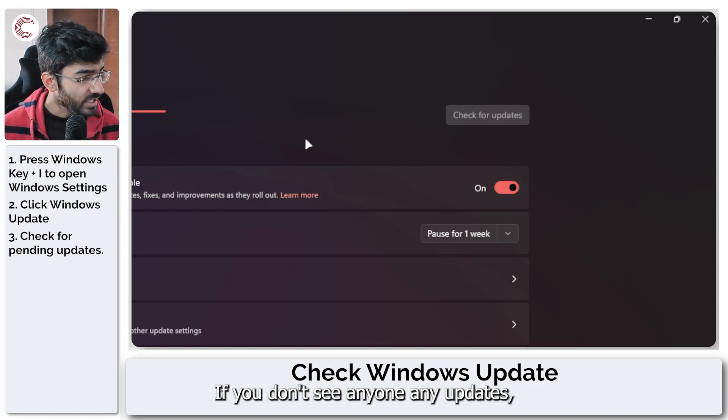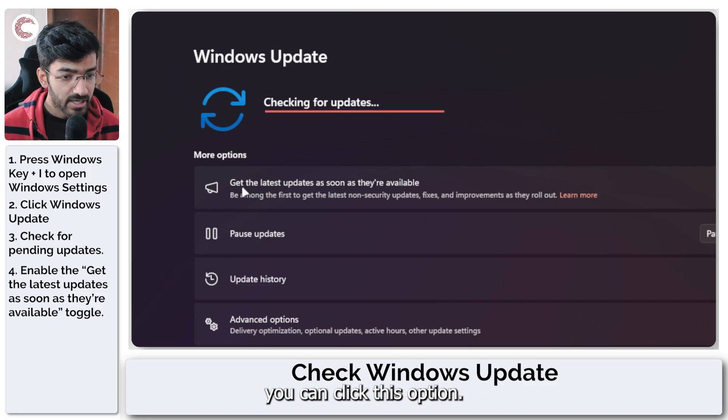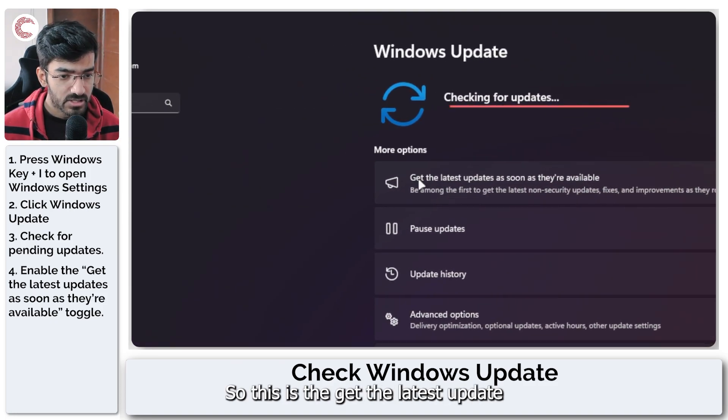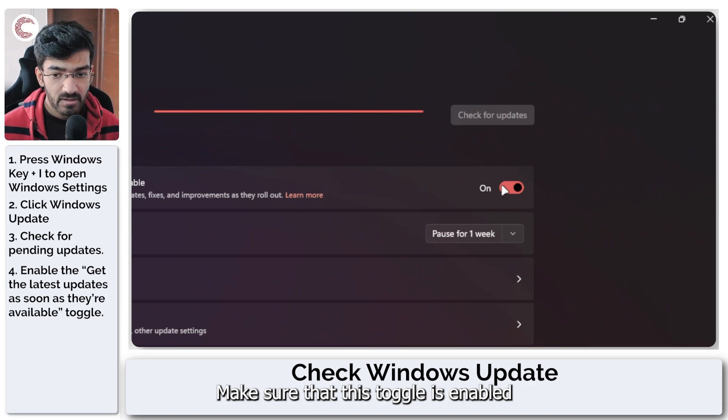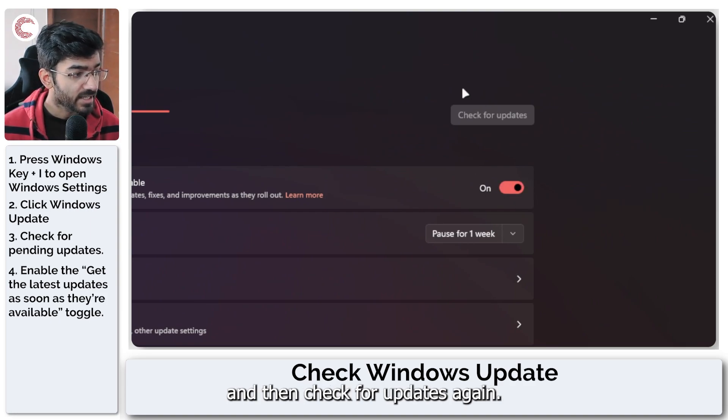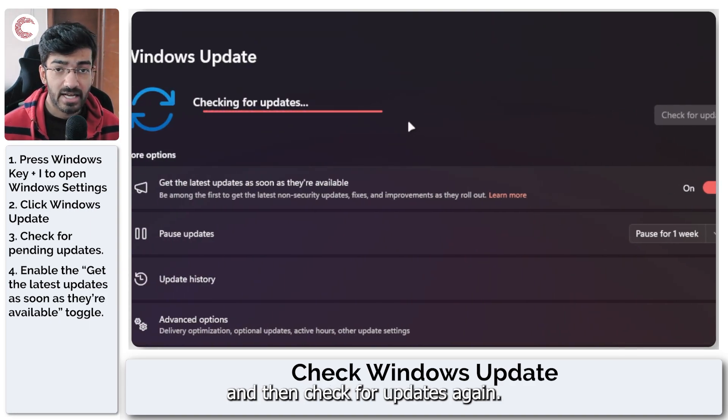If you don't see any updates, you can click this option. This is the get the latest updates as soon as they're available. Make sure that this toggle is enabled and then check for updates again.